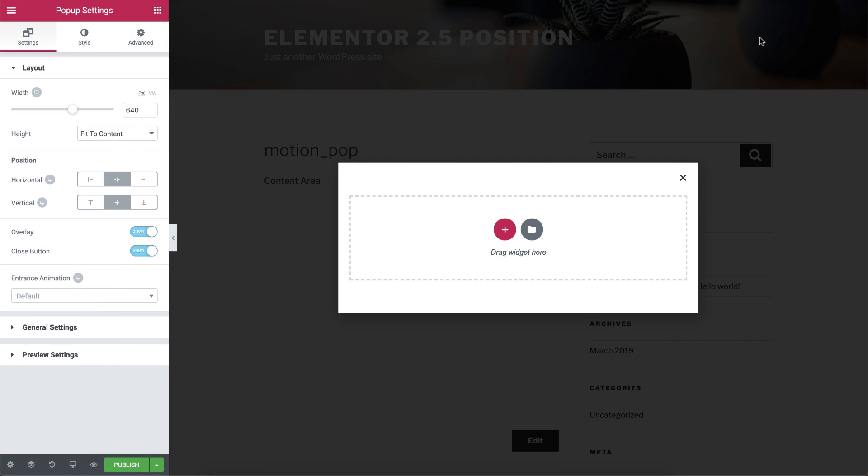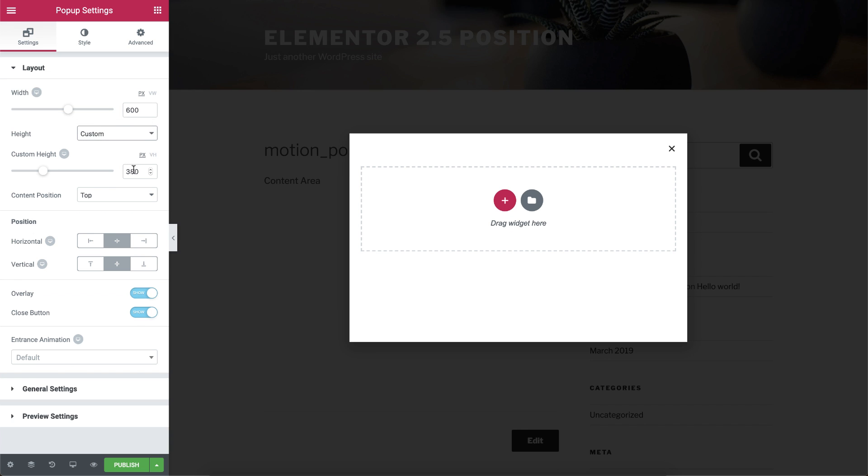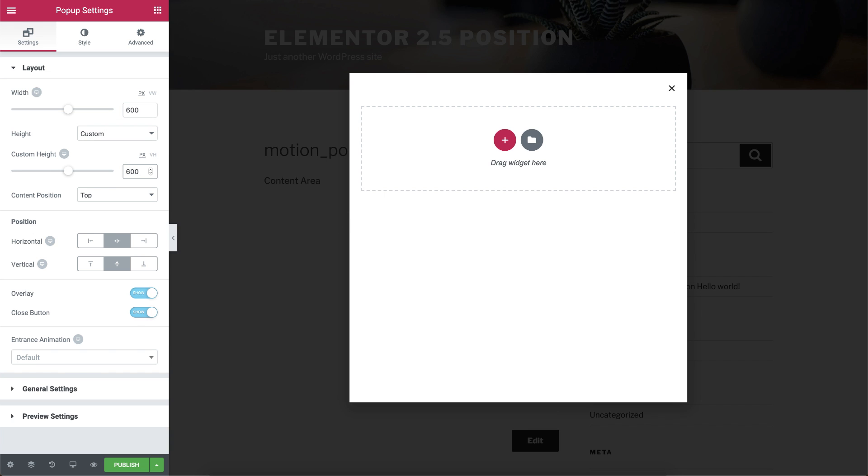First, let's set up the size of the pop-up. In the Setting tab, under Layout, change the width to 600px, and in the Height drop-down menu, choose Custom. Then, change the height to 600px as well, so we will get that square shape.